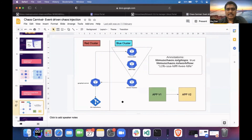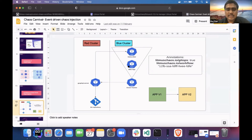This is my external cluster and I'm tracking a web application. The event tracker will continuously look at this application. If my image tag changes from V1 to V2, it automatically gets triggered, informs the server about the changes, and the server will try to schedule a chaos on that particular cluster.